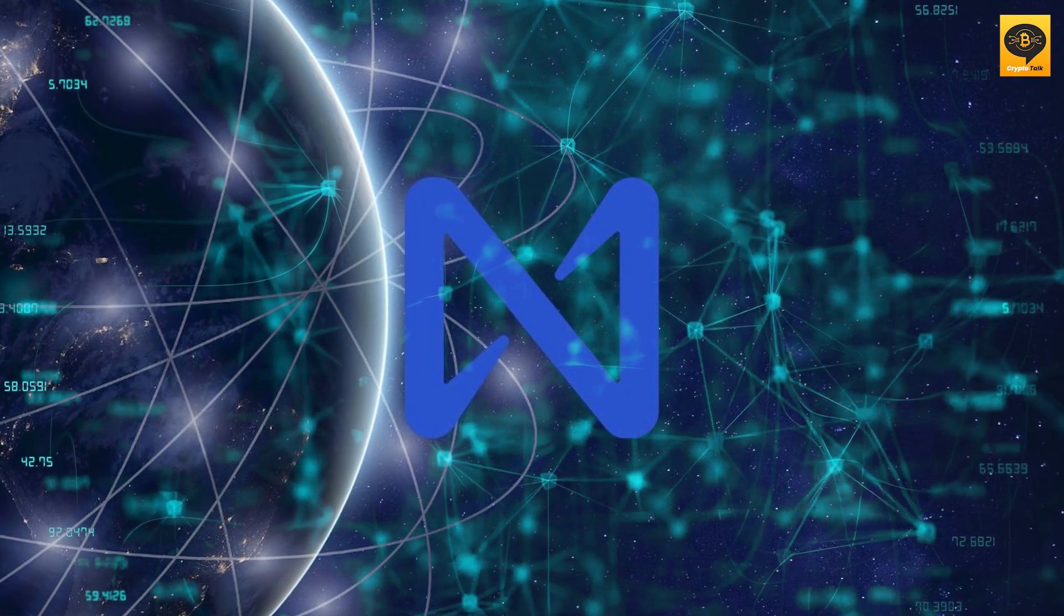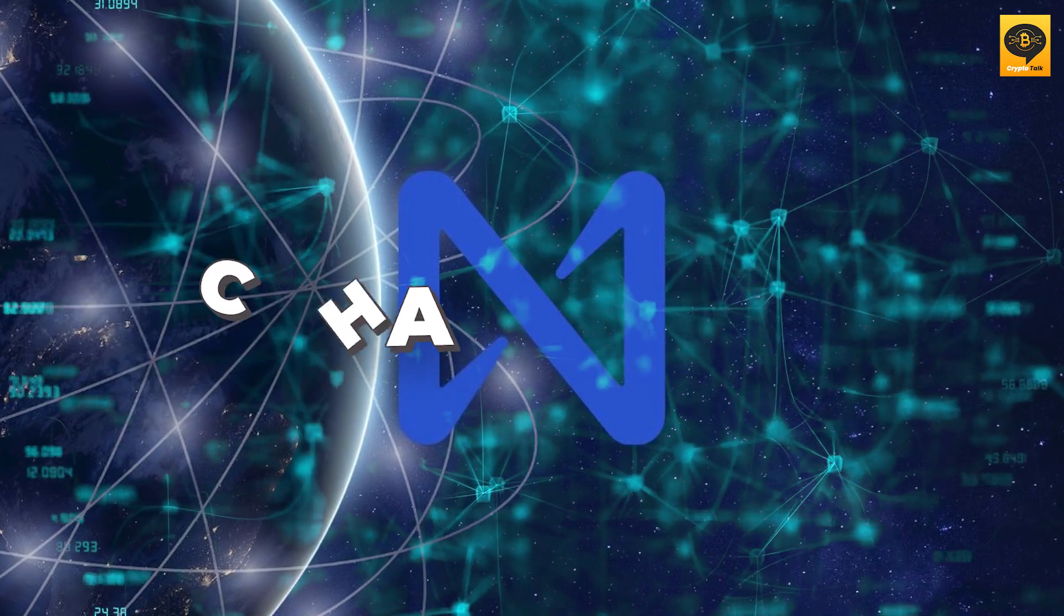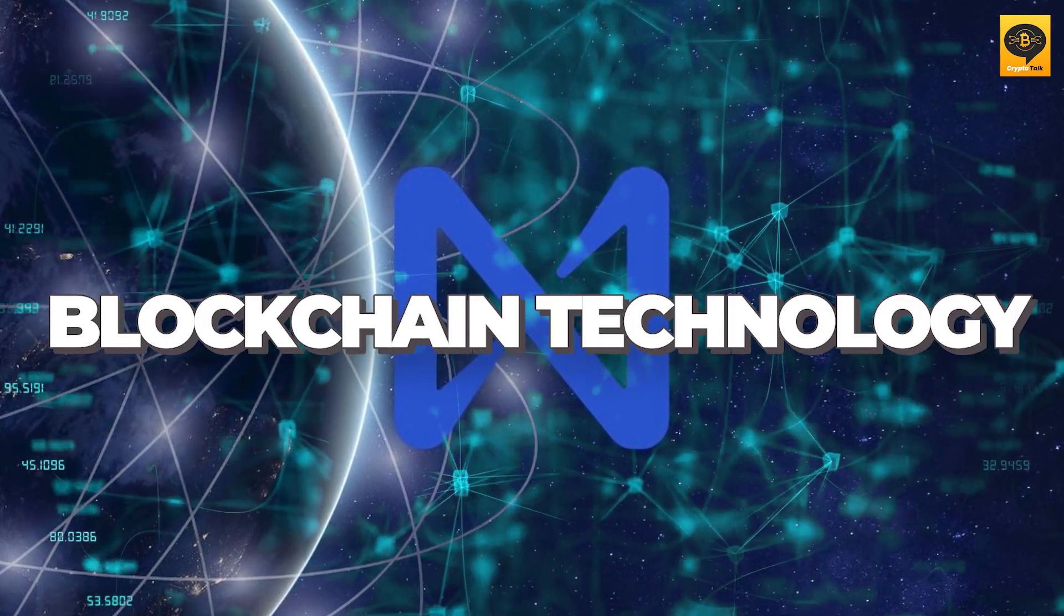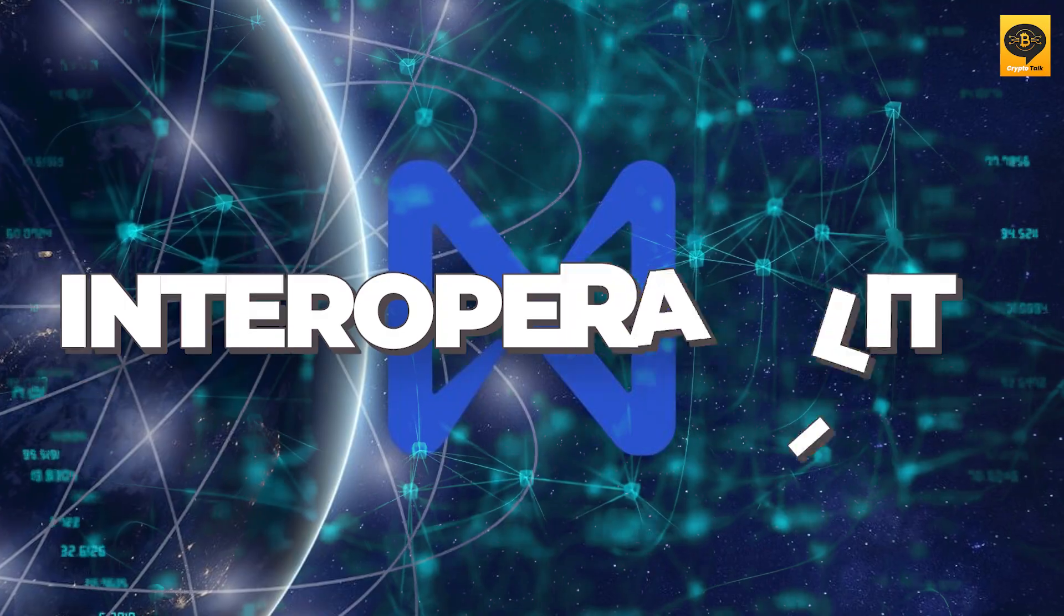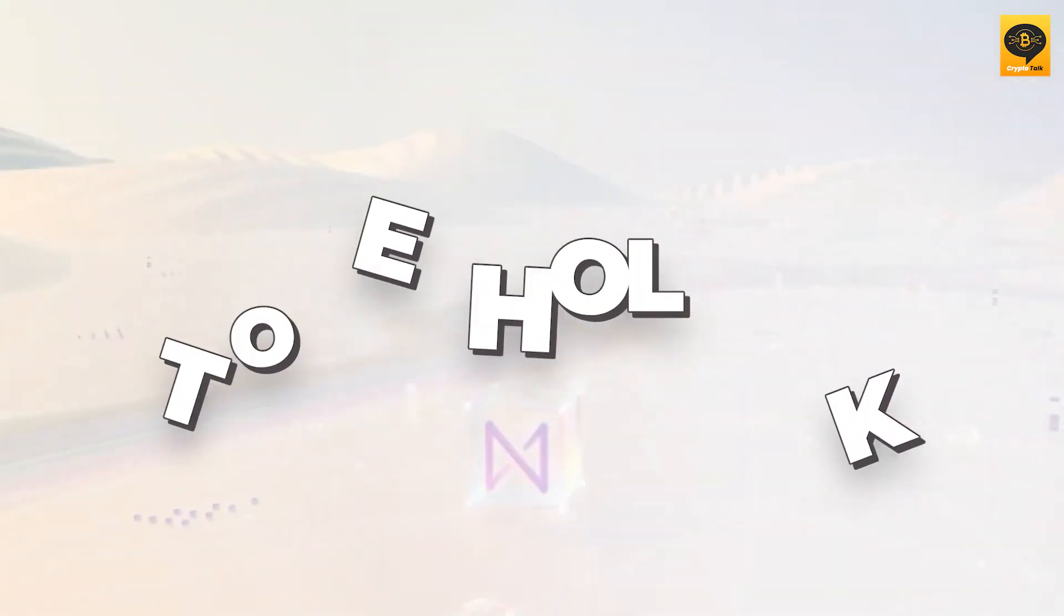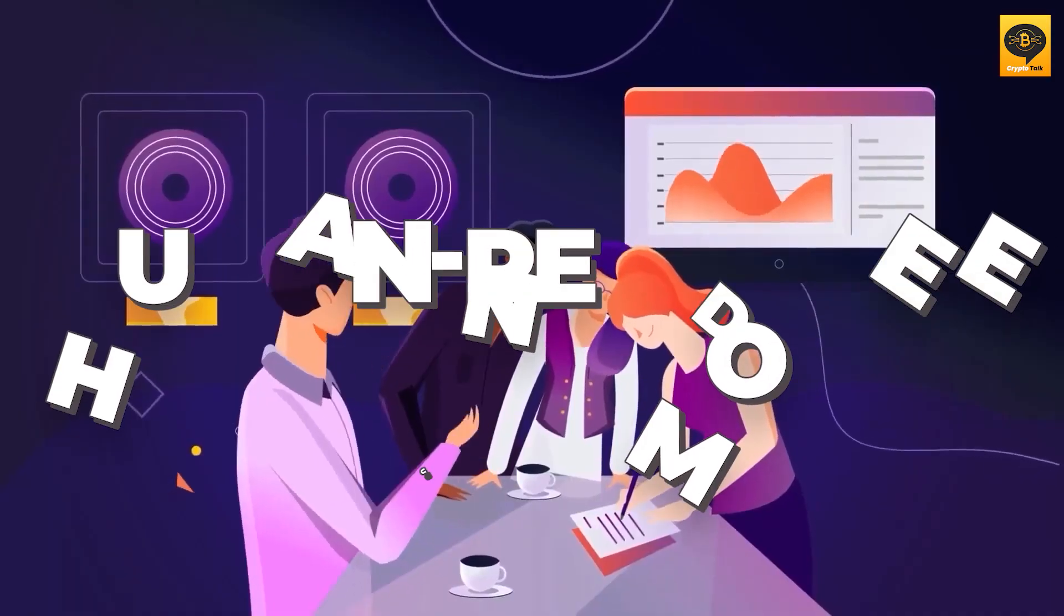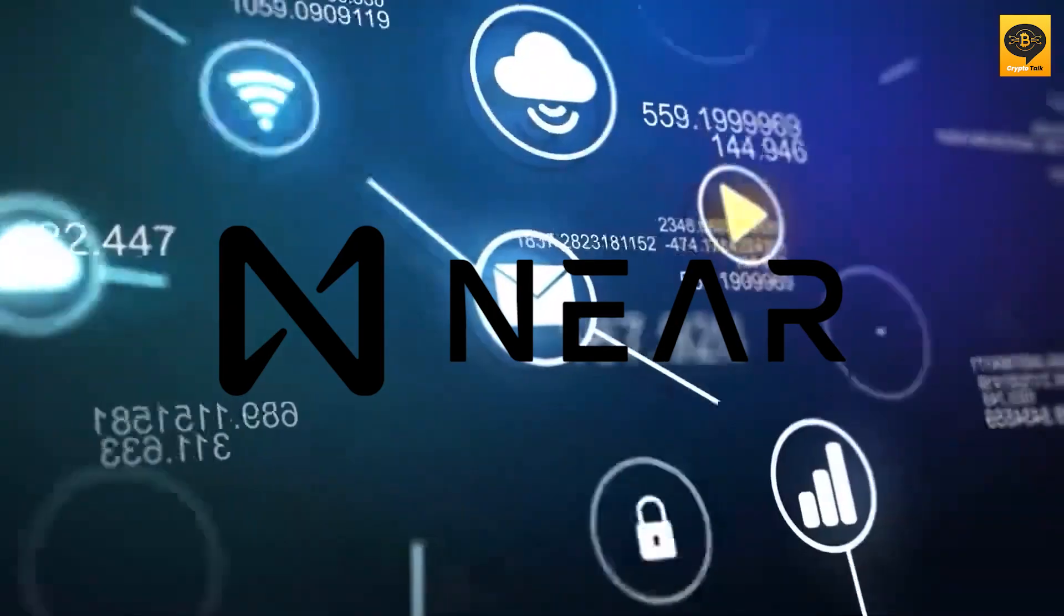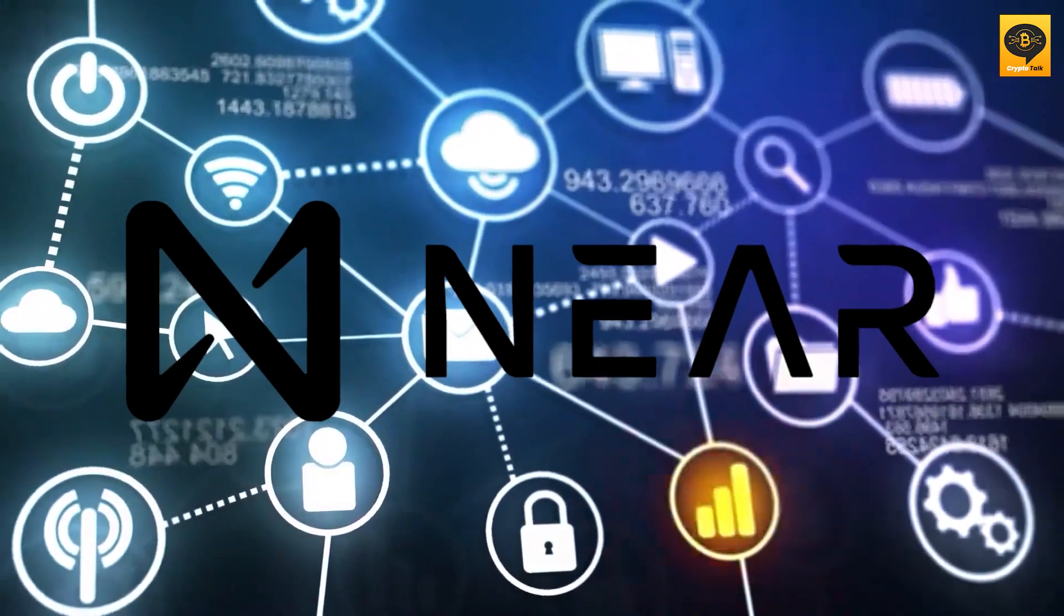Near Protocol is a decentralized platform that aims to revolutionize blockchain technology by improving accessibility, scalability, and interoperability. Built on innovative components like thresholded proof-of-stake, nightshade sharding, and a human-readable account model, Near offers fast, secure, and user-friendly solutions.